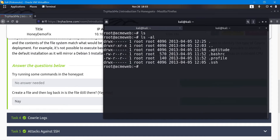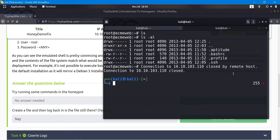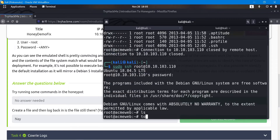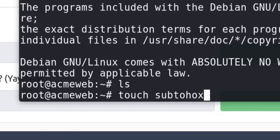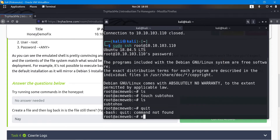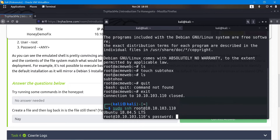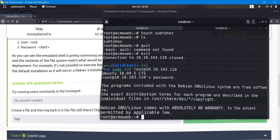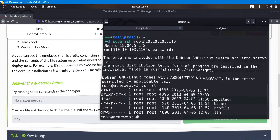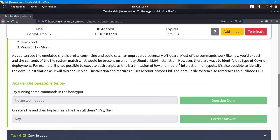This file persistence test is one of the indicators you might notice with this honeypot. Of course this is somewhat obvious, but it is an indicator specific to the Kauri honeypot. I'll run 'touch /sub_to_hoax' and the file is there. But if I quit and reconnect — using any password — and run ls -al, the file is gone. This is one of the indicators that can tell us what's going on.